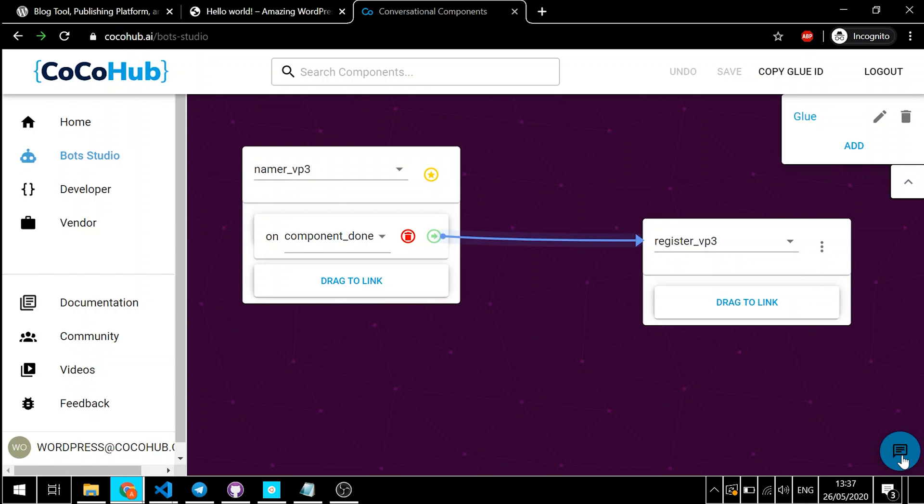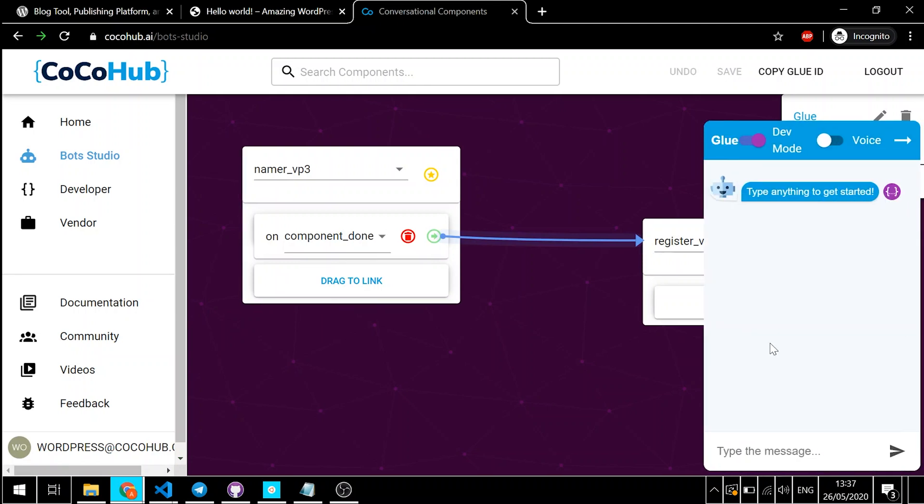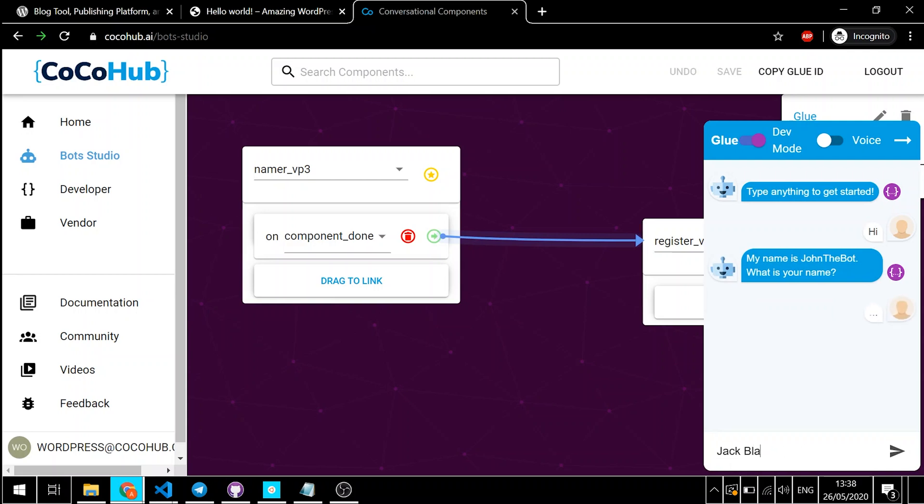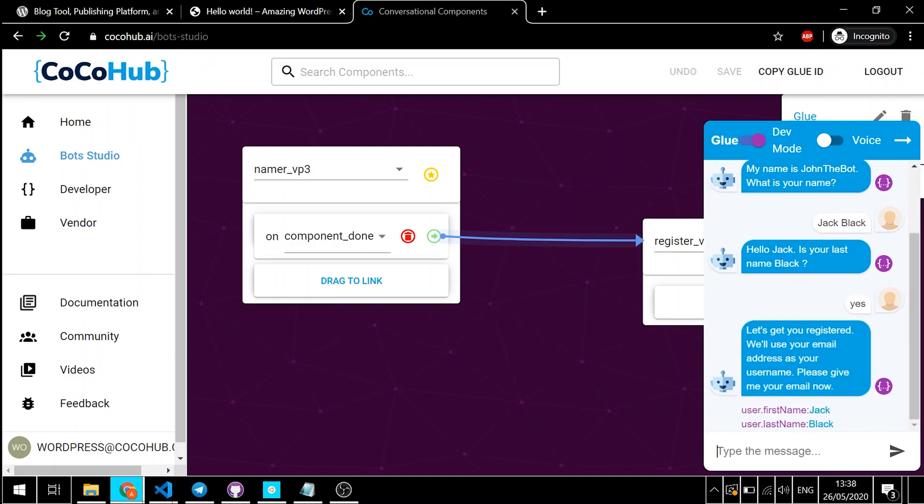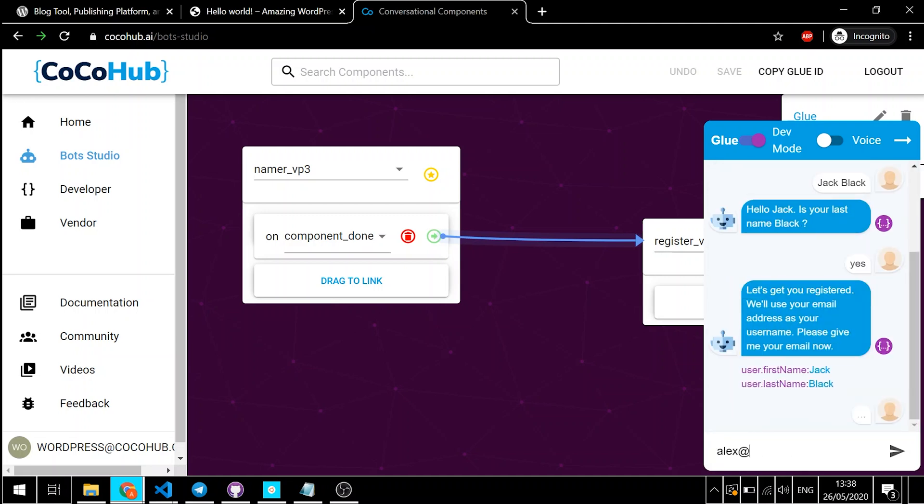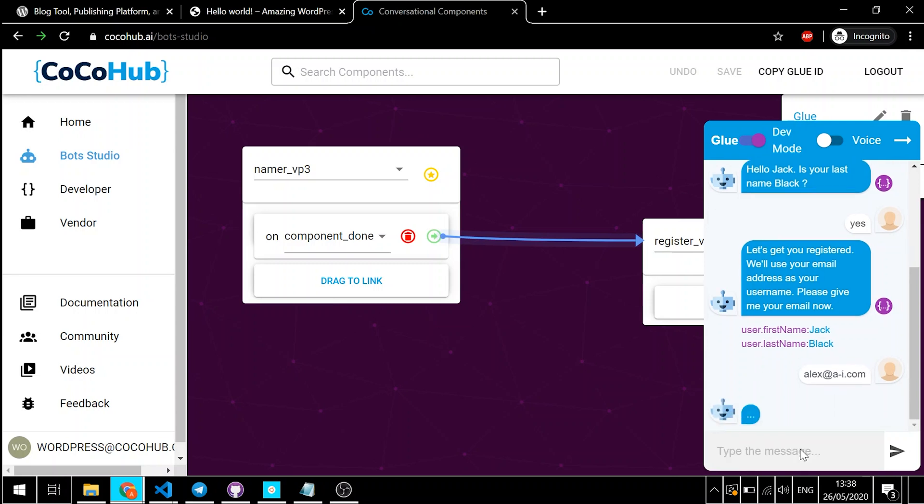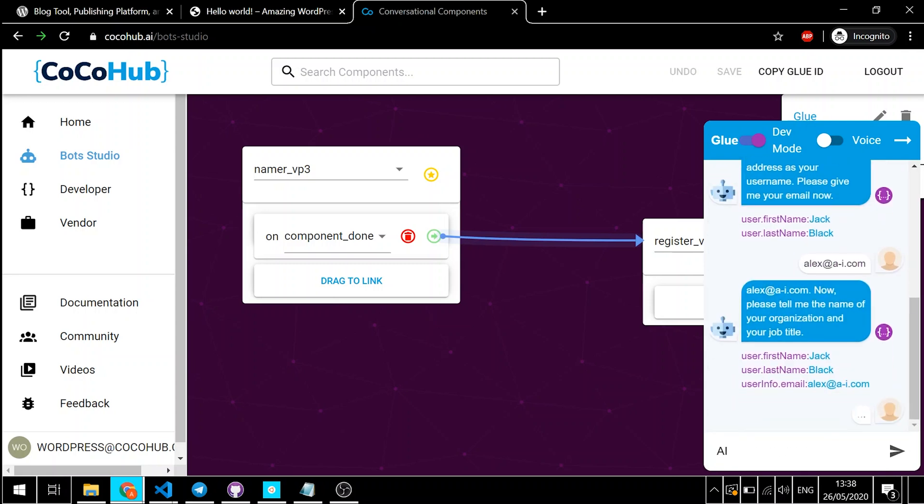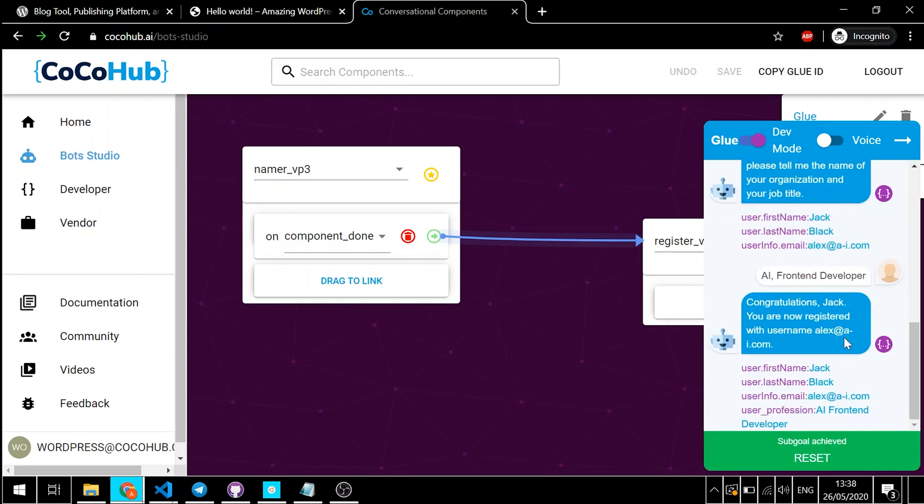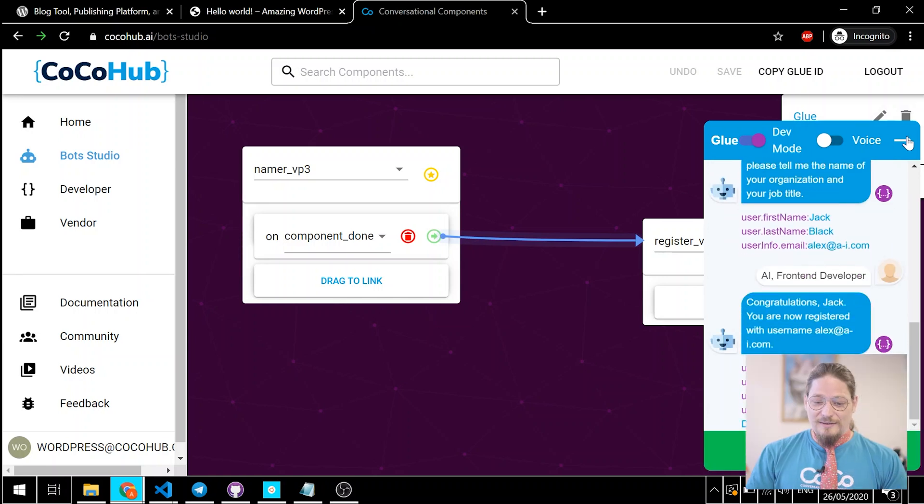Let's say, hi, bot. It's Jack Black. And yes. So, it will be alex.ai.com. And front-end developer. AI front-end developer. That's it. As you can see, the bot is working perfectly.